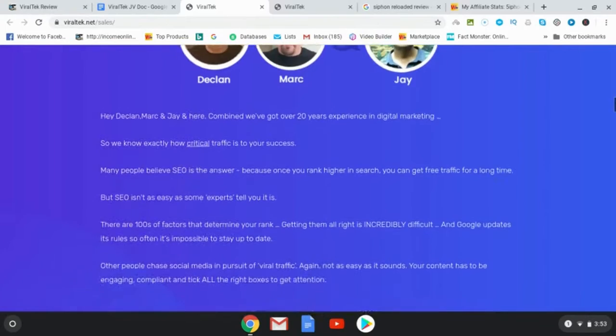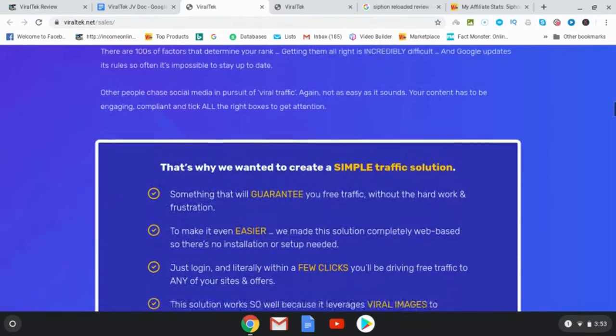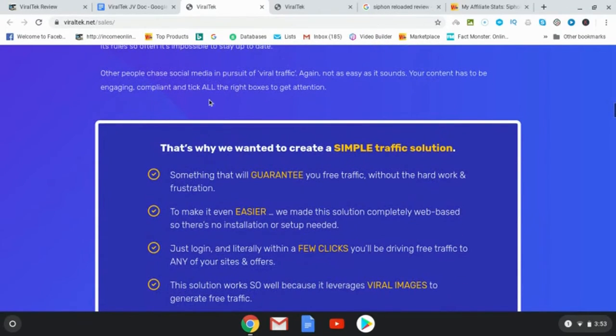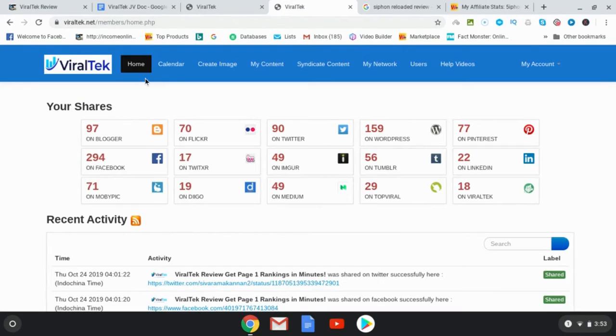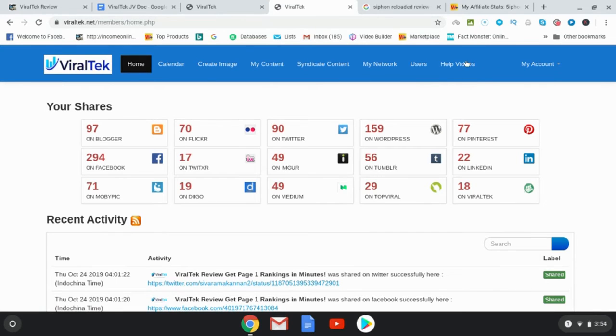And inside the members area, let's go ahead and have a look inside the members area. Very simple to do. You're going to start off by watching these help videos over here, but first you're going to go to My Network.